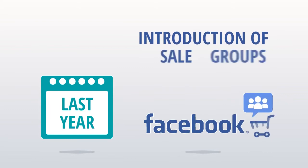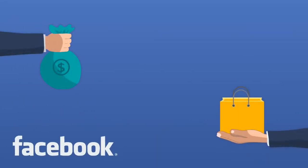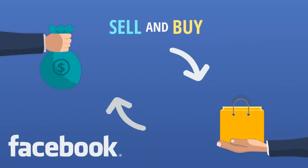Last year, with the introduction of sale groups, Facebook recognized the fact that many people wanted to sell and buy on Facebook.